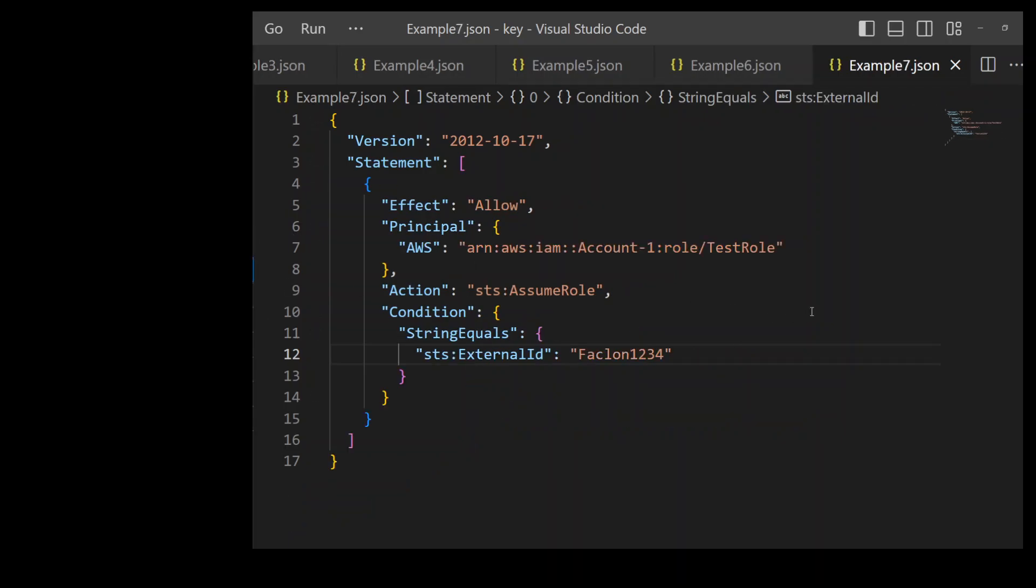In this next example, we are using another very useful attribute of IAM trust policy, which is called as external ID as shown on line number 12.